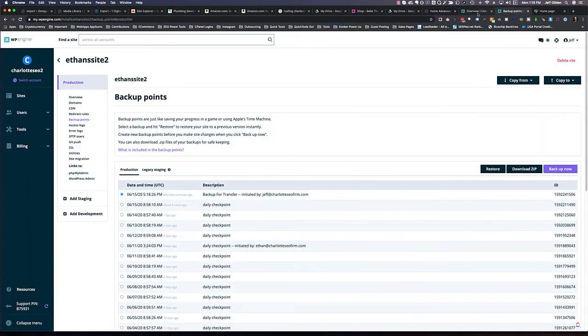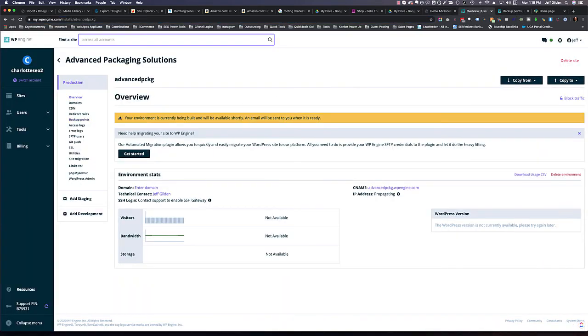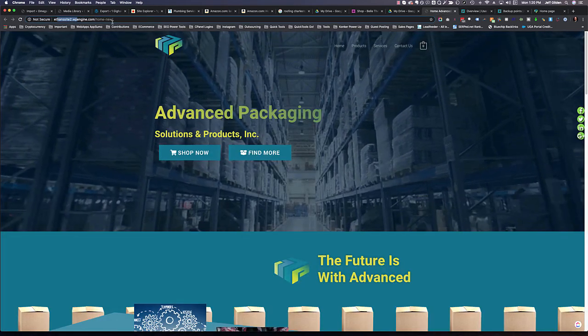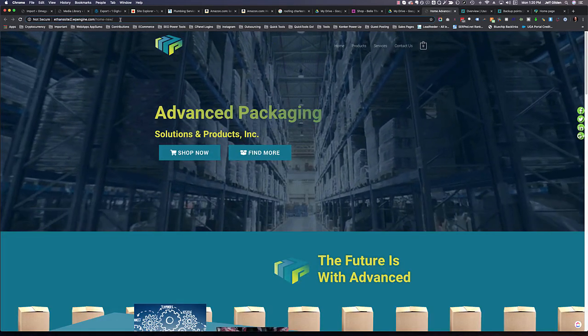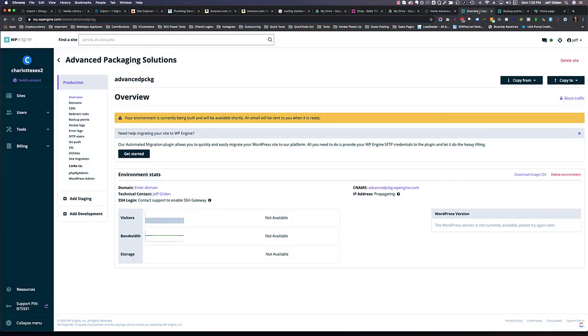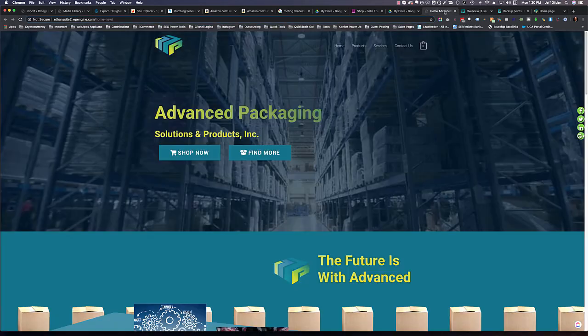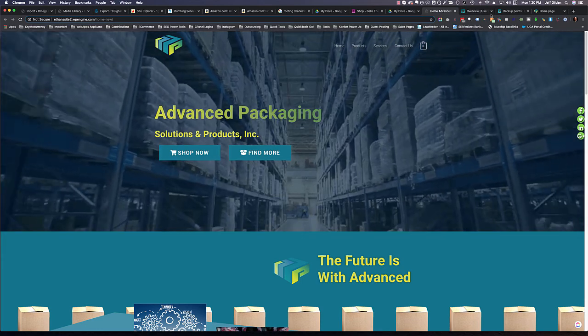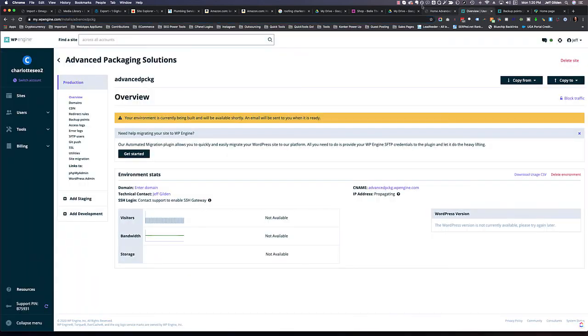So when this goes away, when this gold strip goes away, then you can go to advancedpckg.wpengine.com, and it'll be the same site as what's here because it's copying everything. So I just wanted to show you how to do that.